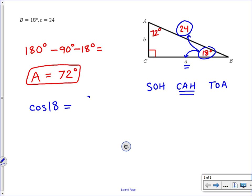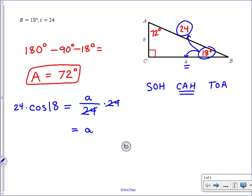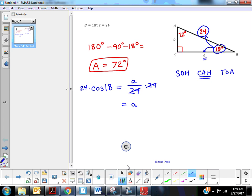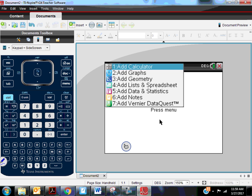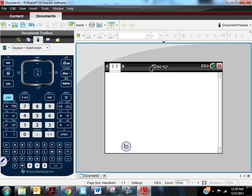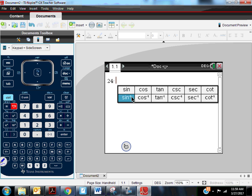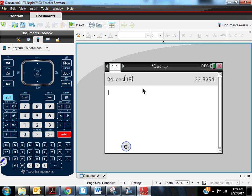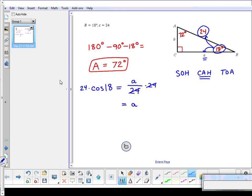Cosine of 18 equals the adjacent side A over the hypotenuse 24. We solve for A by multiplying both sides by 24, giving us A = 24 × cos(18). No one has that memorized, so we go to a calculator — make sure it's in degree mode. On my TI-Nspire, 24 multiplied by cosine of 18 gives 22.8. So side A equals 22.8.